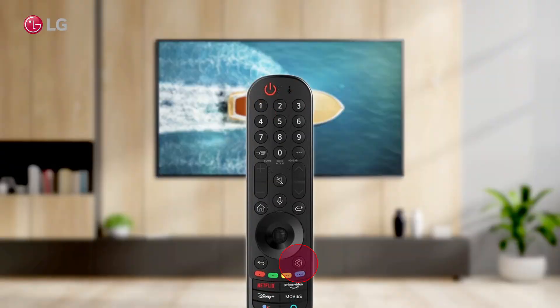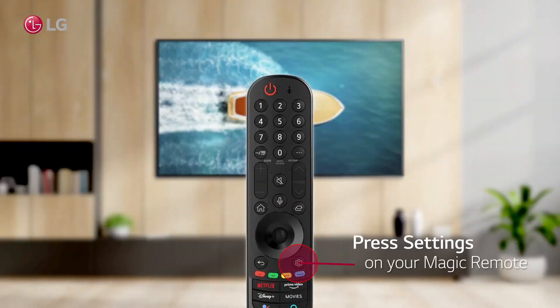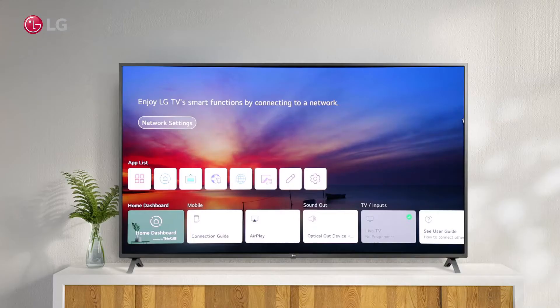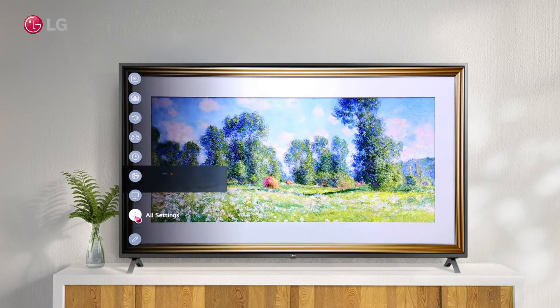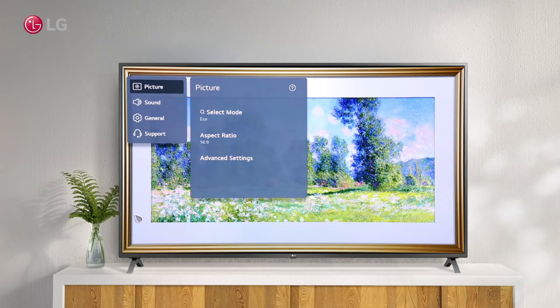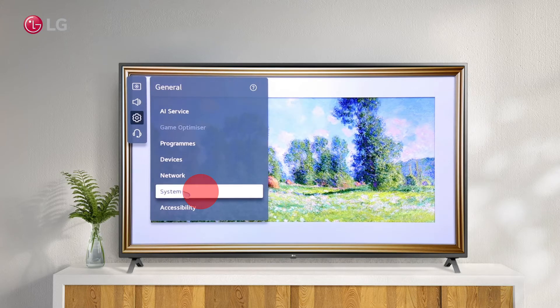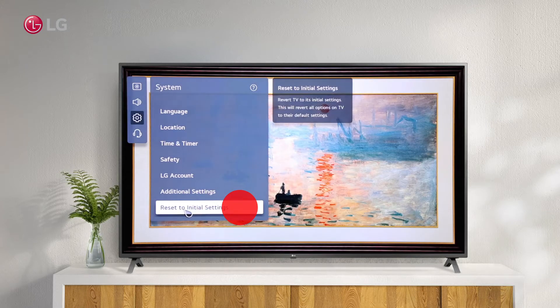On your Magic Remote, press the Settings button and click All Settings. Select General, then System, and Reset to Initial Settings.